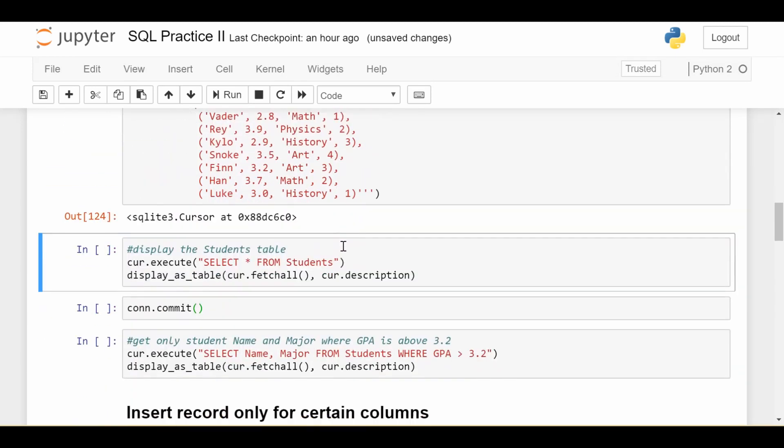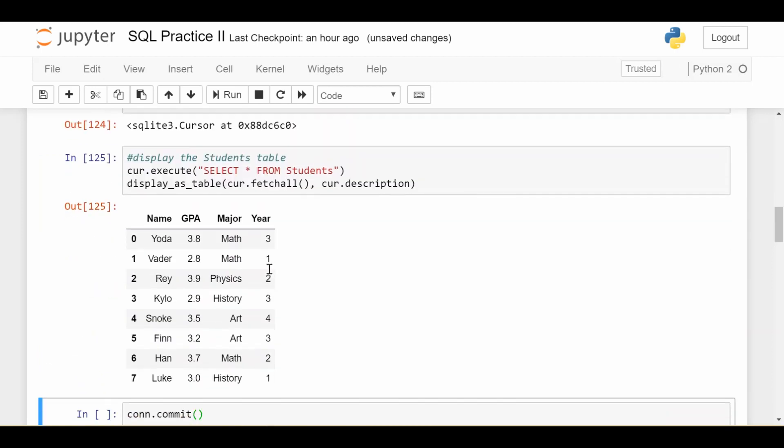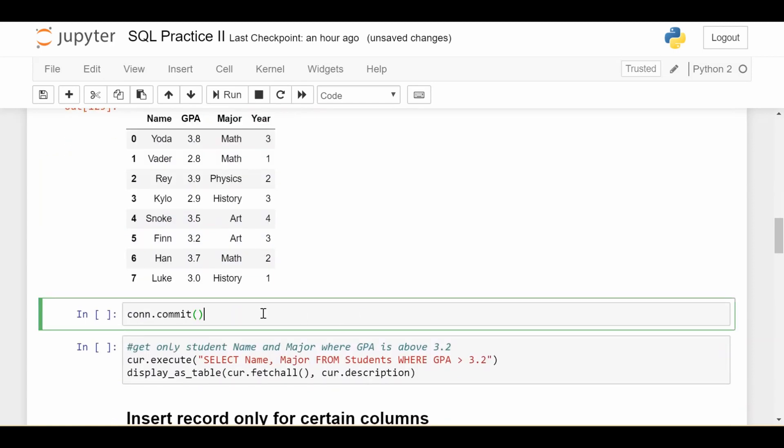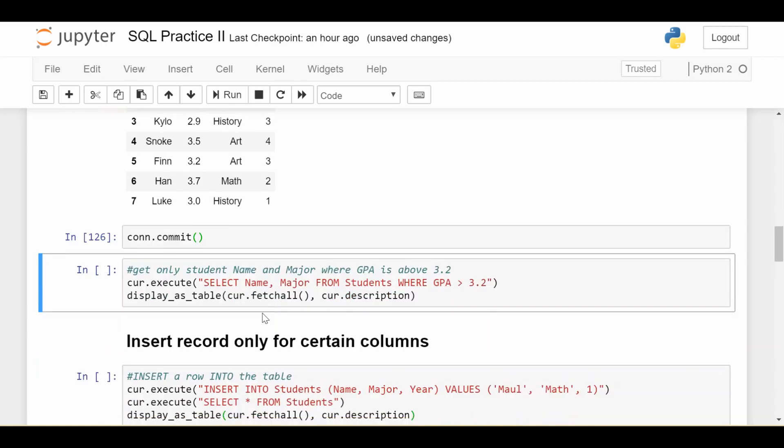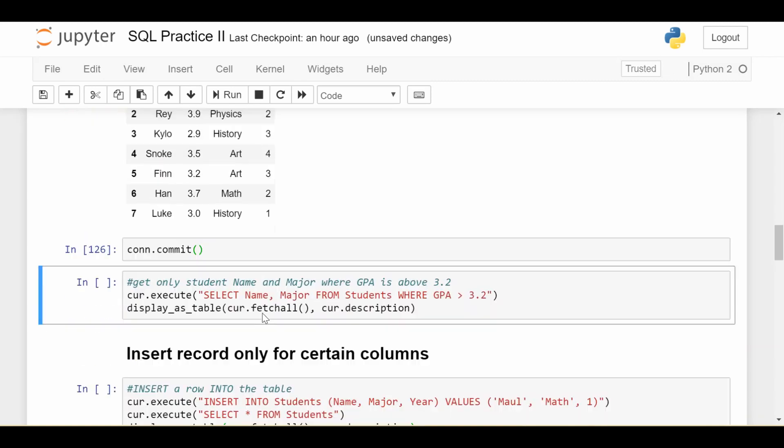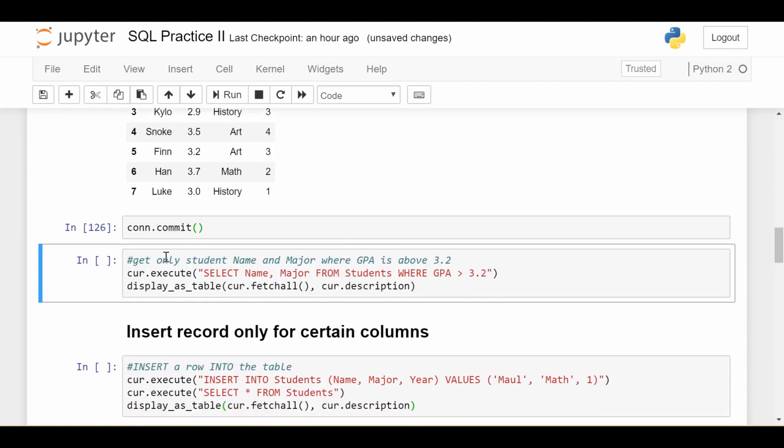So we do that. We do another select everything from students, and we get something that starts looking more like a table from our previous videos. We have a bunch of names, GPAs, majors, and years. I'll do a commit again.